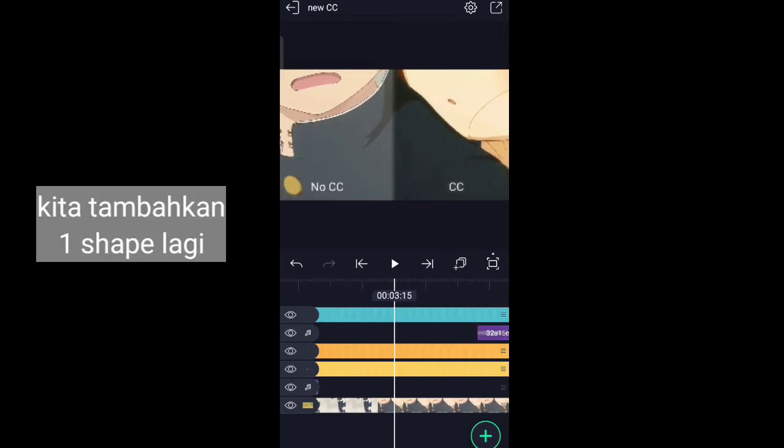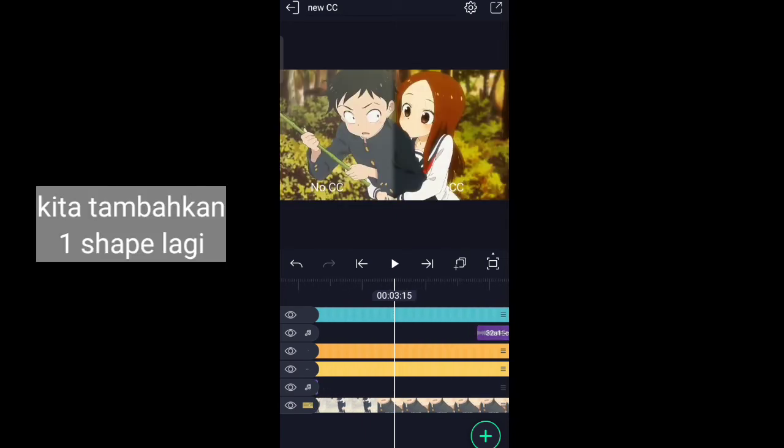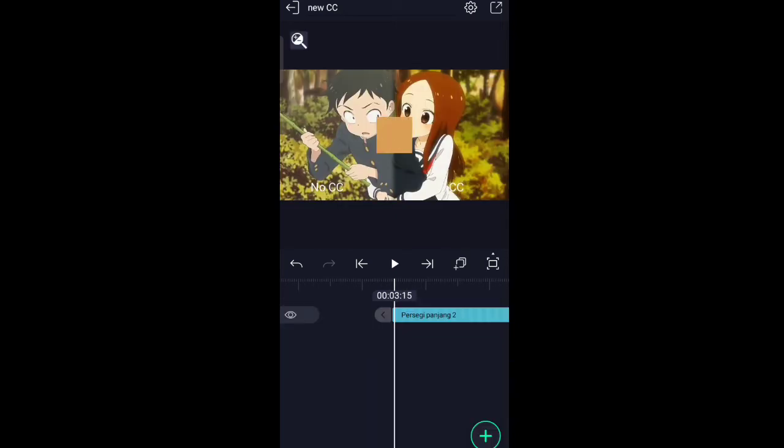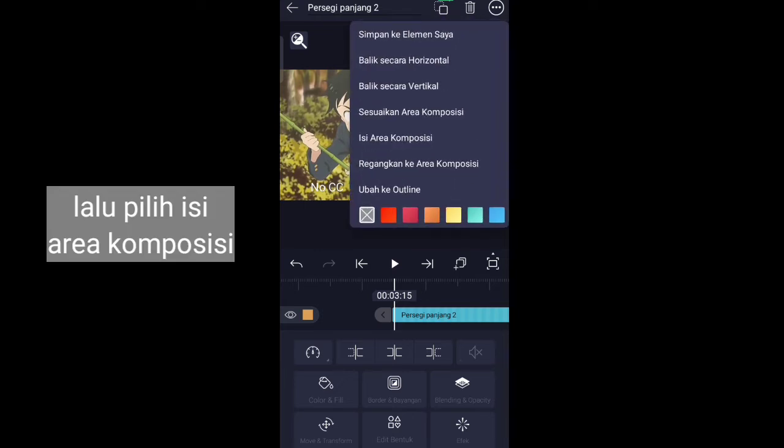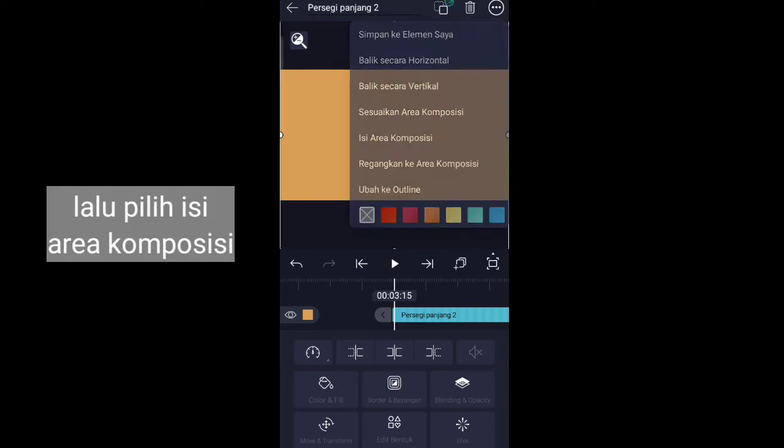Let's add one more shape, then press fill in the composition area.